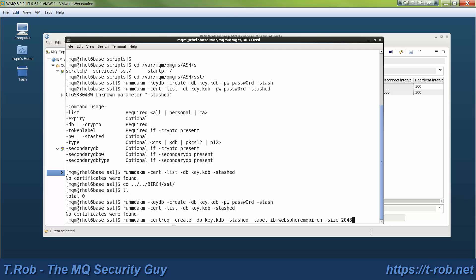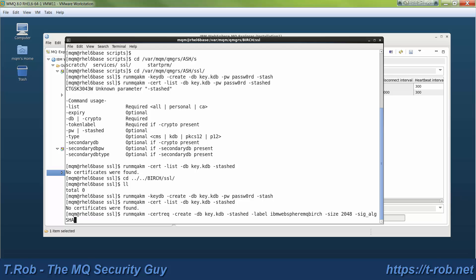We also have to tell it what size to use. 2048 is pretty much standard these days. You can go larger, it's not going to buy you that much right now. The signature algorithm that I'm using is SHA-512 with RSA. In the first module, we talked a little bit about the impact that that will have. I have certain elliptic curve ciphers that I can't use with this certificate, but if I change the certificate to use those, then there's certain RSA ciphers that I can't use.